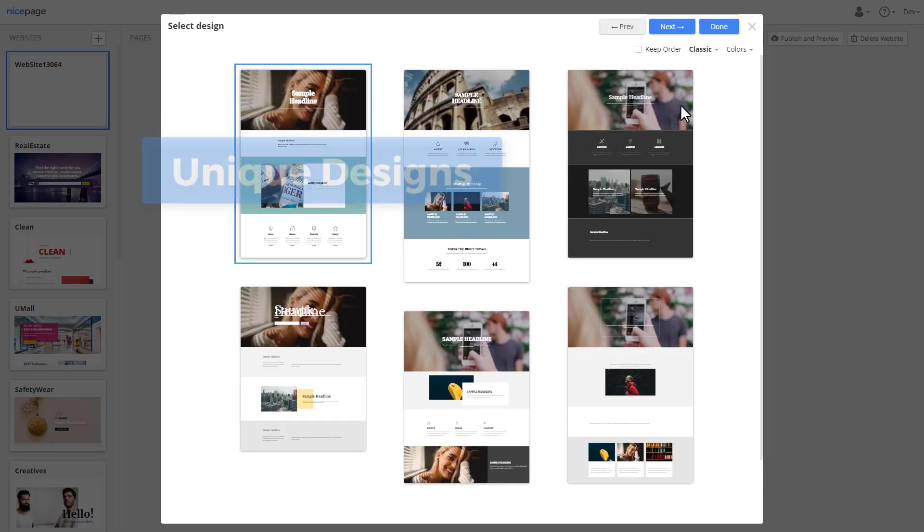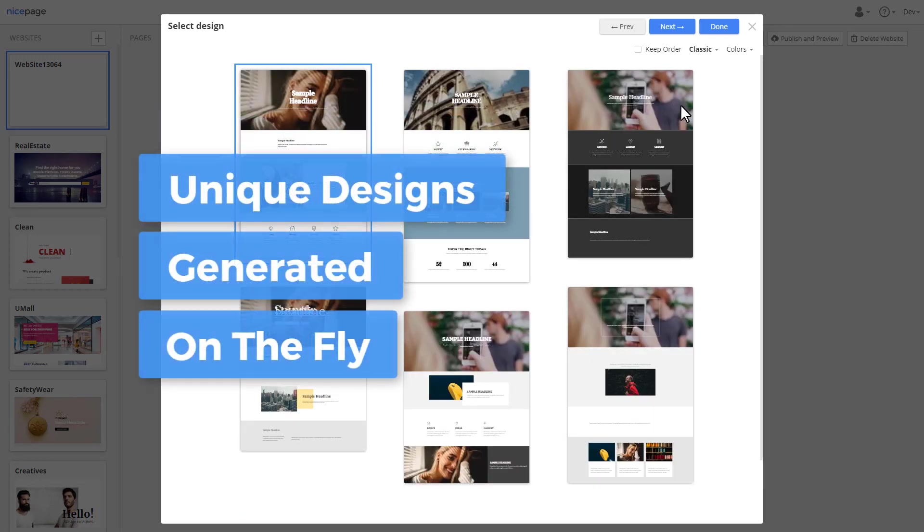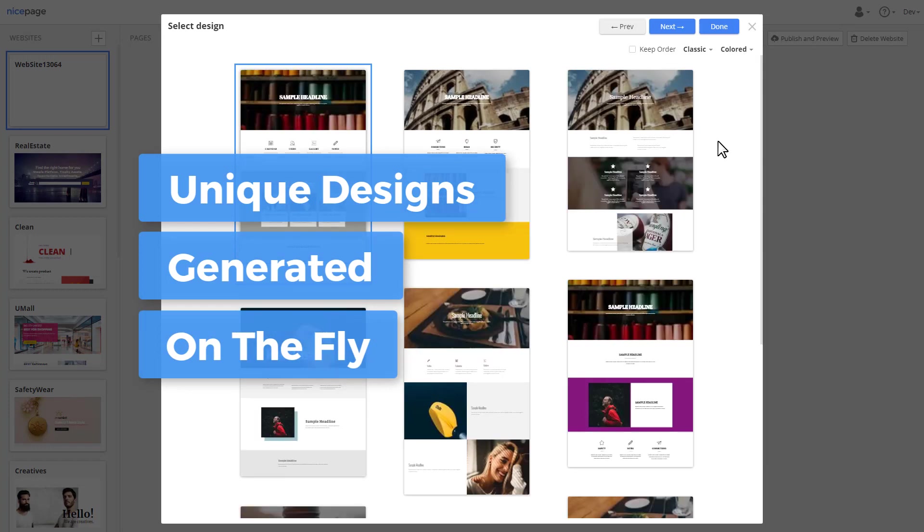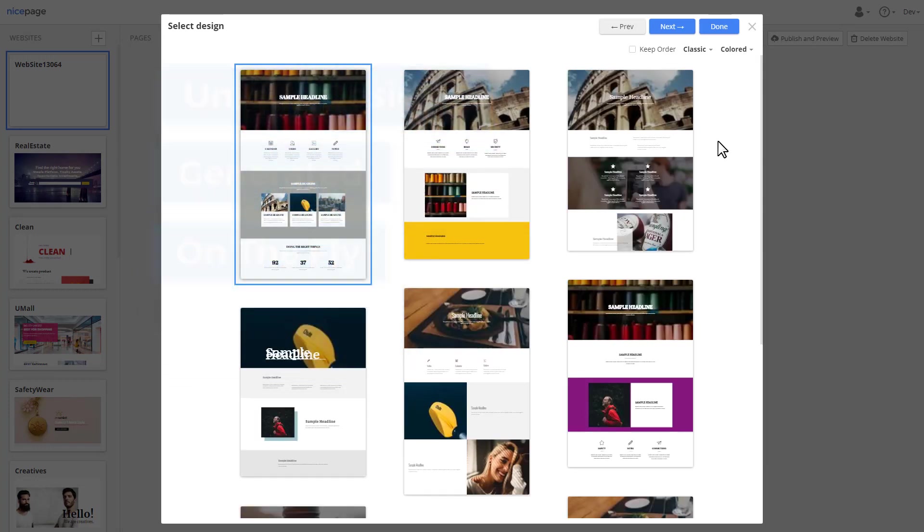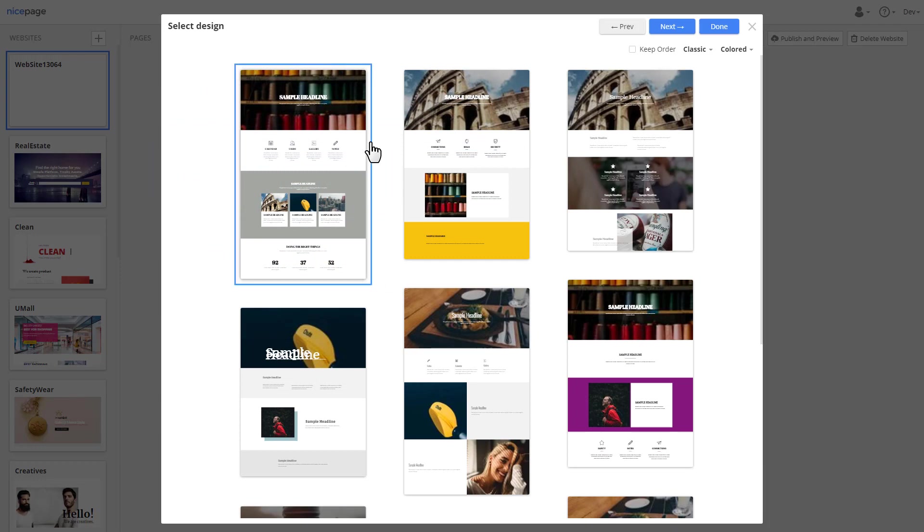You will see designs built from the uploaded images. The designs you see are not pre-made templates. Everything is created on the fly in seconds. Unbelievable, isn't it? Select a page design, then click next.